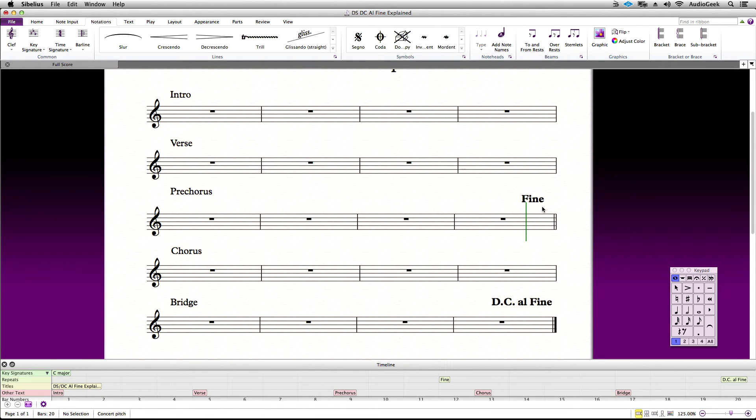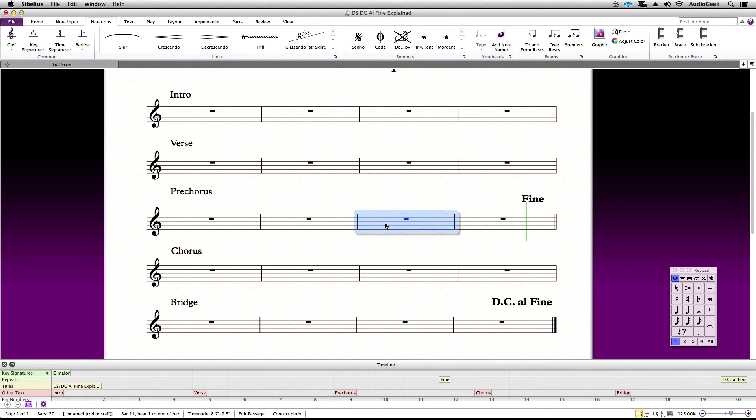One last tip for this tutorial. If for any reason that you want the Fine to be in the middle of a bar, this is possible and quite easy to do. To do this, we need to use a split bar feature in Sibelius. Let's go ahead and add some notes so it's easier to add the split in the measure.